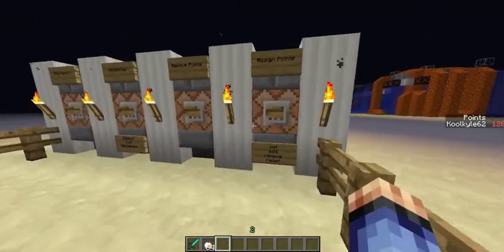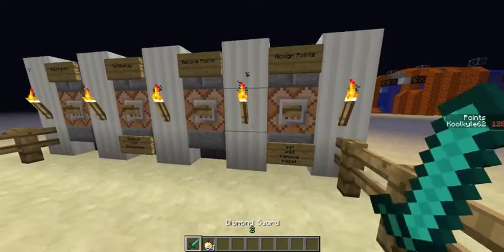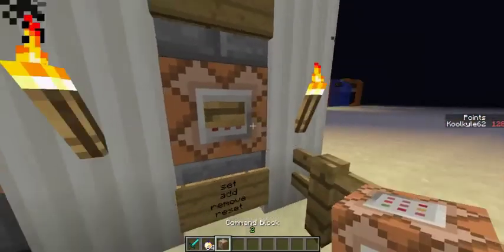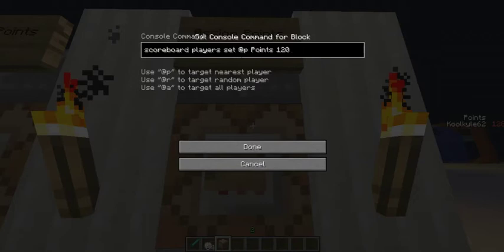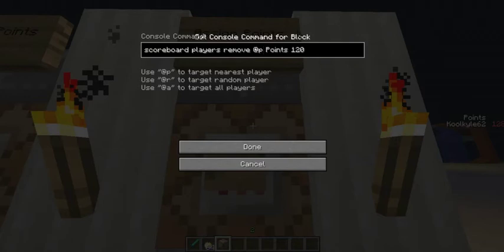To remove points — for example when you're buying stuff — the remove command will be: scoreboard players remove @p, and then you put your parameters in, such as they must have a minimum of 10 points to afford something that costs 10 points. Otherwise you'd end up with minus points. You can also require them to be within a certain radius and so on.